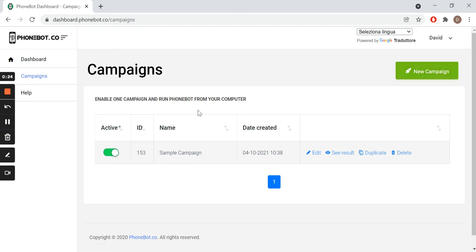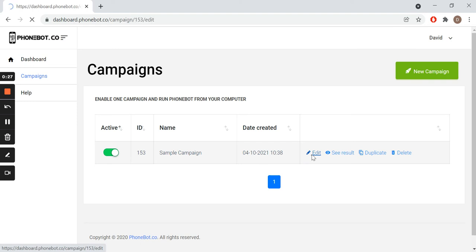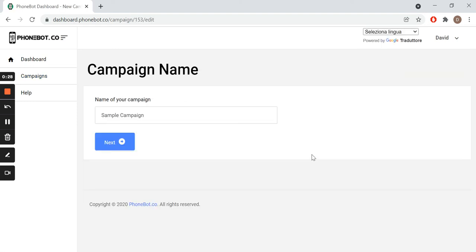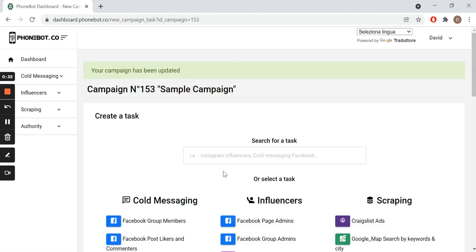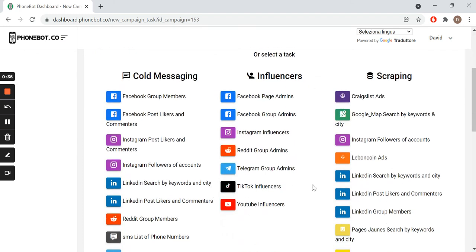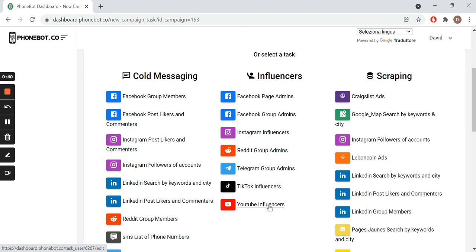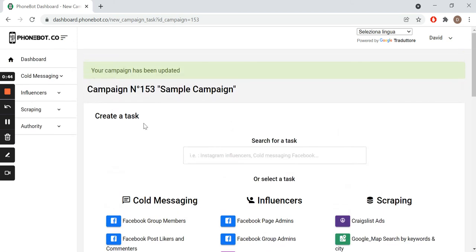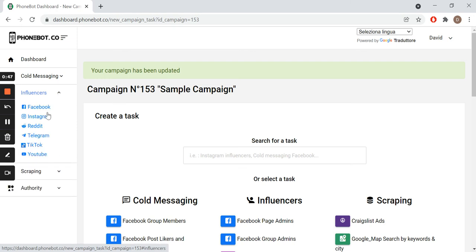If there is already a campaign created, just edit it and add the new task. There are two ways to access the task: from the center of the page where there are lists and the tasks are sorted by categories, or from the left menu where the tasks are sorted by categories and platforms.